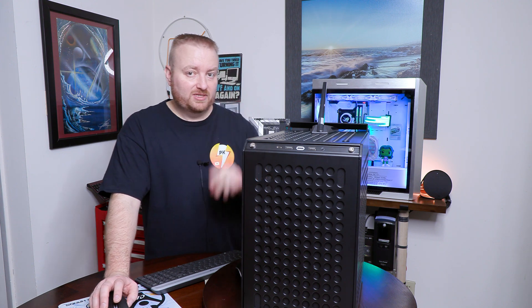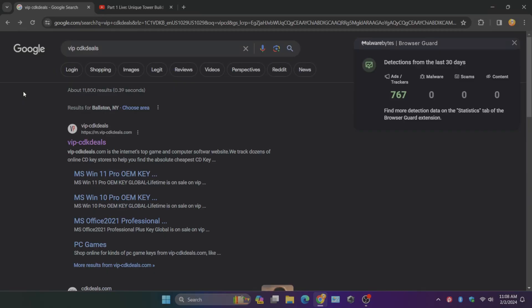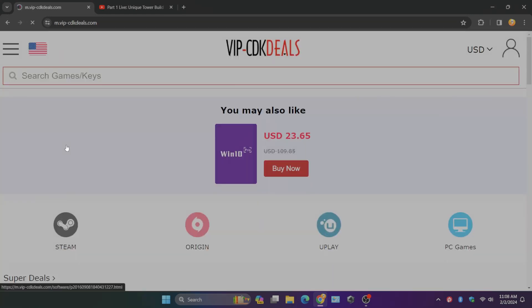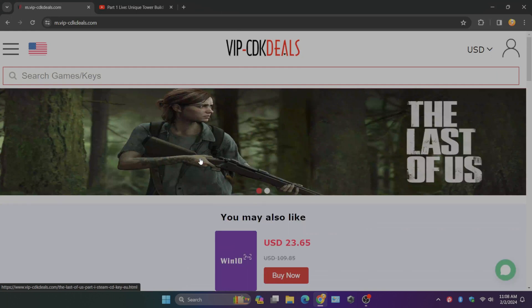If we come over here, you can see I've typed in VIP CDK deals in Google search, or use whatever search engine you have. We can click on it right here, and now we see Windows 10.